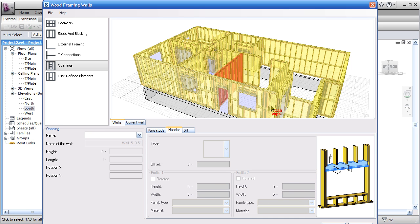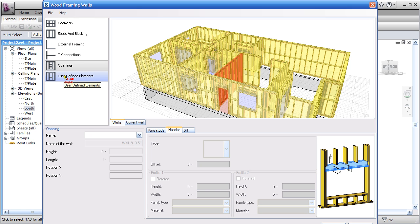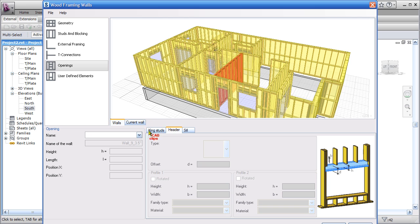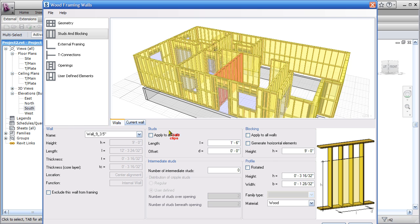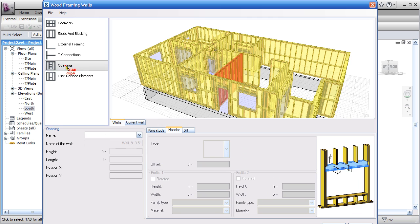The idea is to go through each individual wall here, and it's a bit painstaking, and go through each wall and set up all of these properties. You can't do more than one at a time, although you can go in to studs and say apply to all walls.